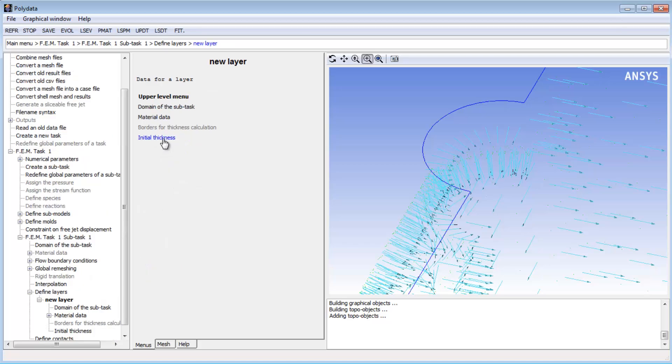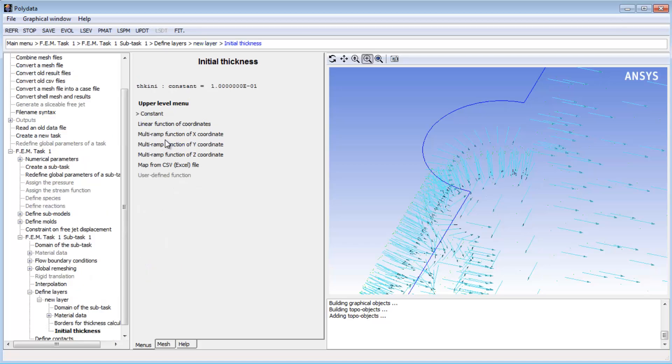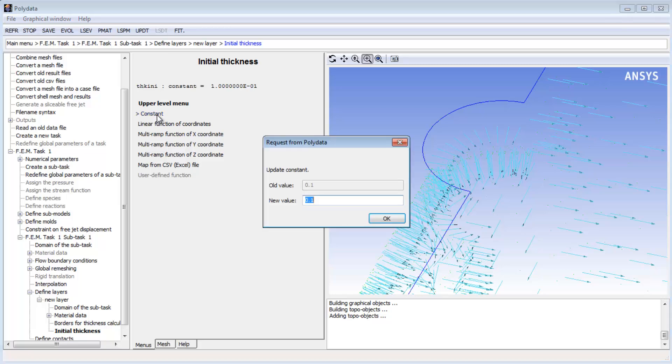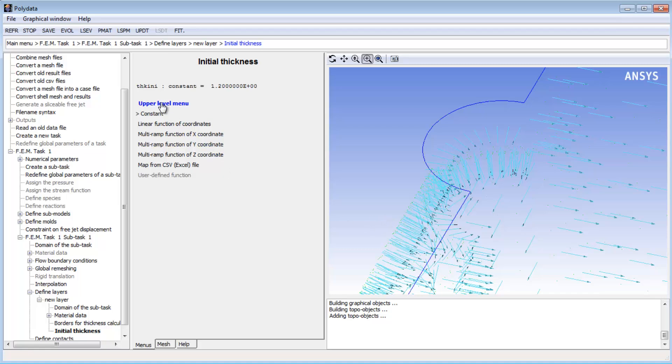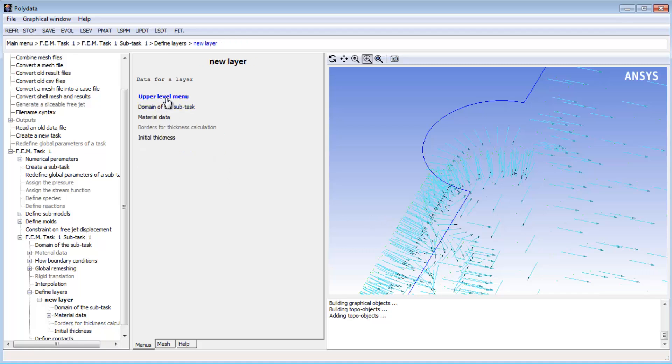The initial thickness of the parison is constant at 1.2 millimeters, and that completes the subtask definition, so I will return to the task menu.